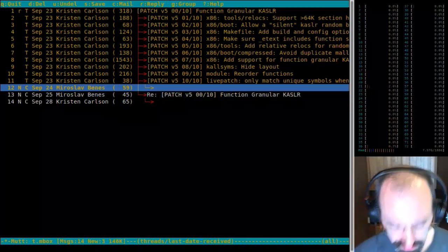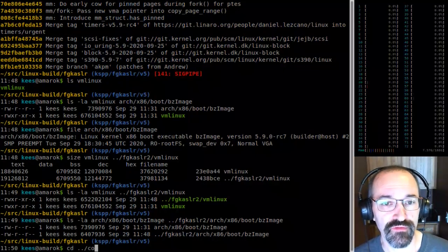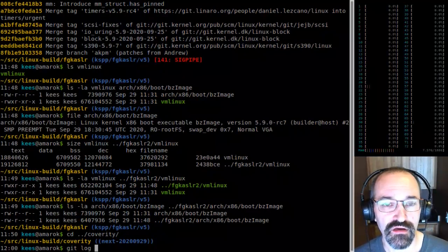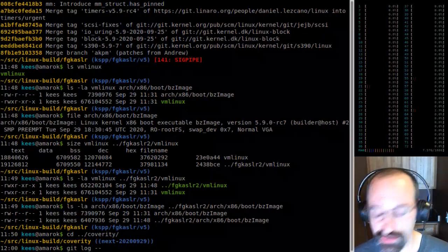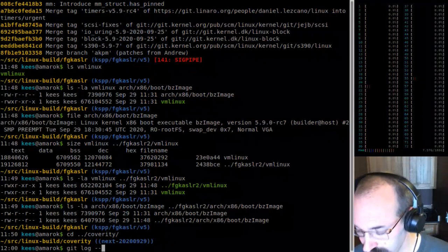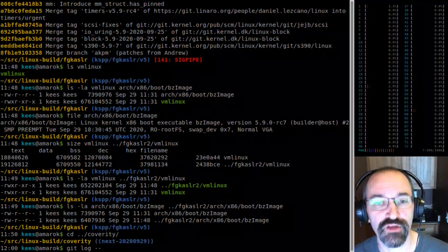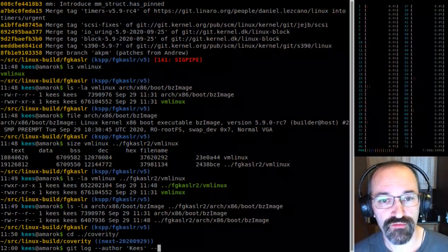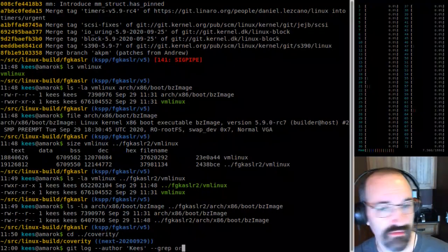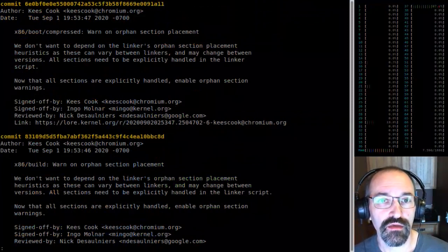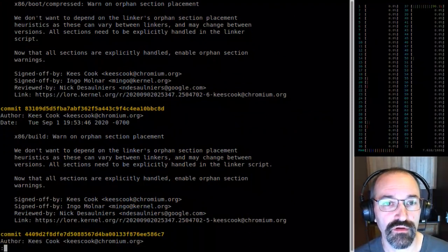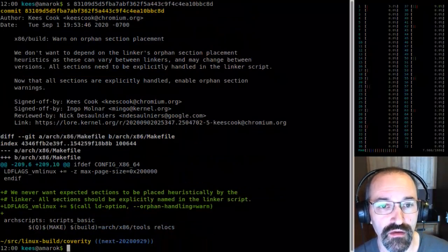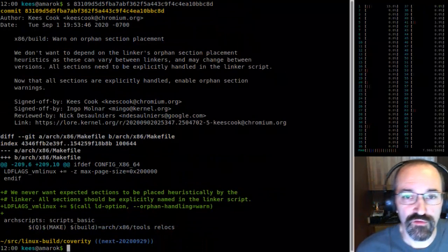One of the things I want to point out in Linux-next: I made a change where the linker will now warn if you try to include a section it doesn't know about. This is 'orphan-handling equals warn.' Let's look at this.